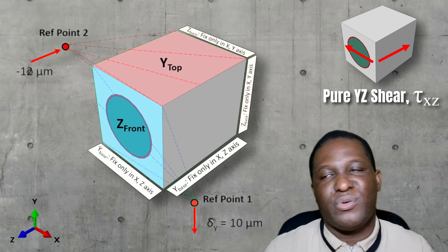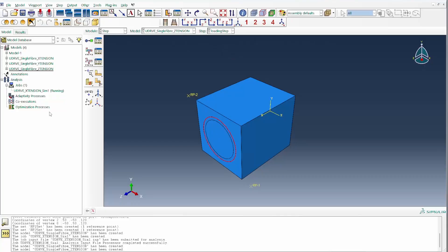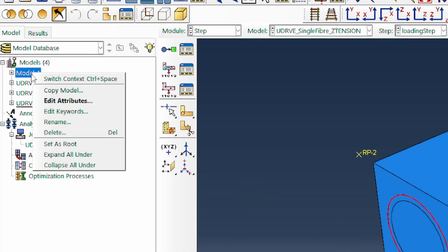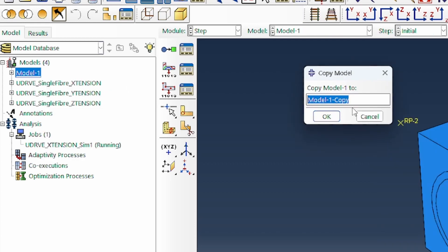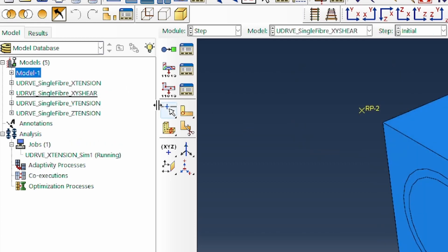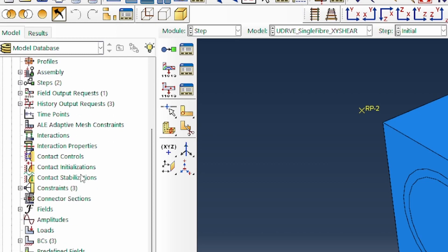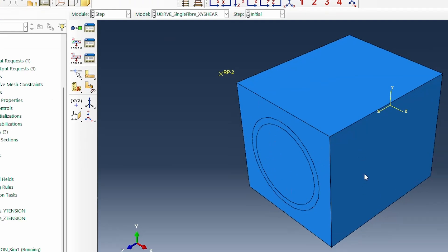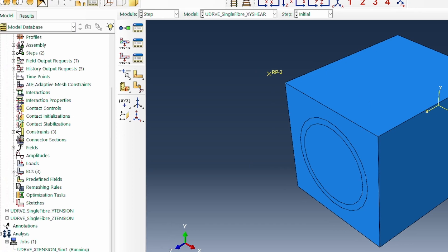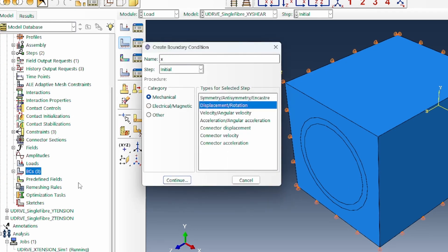We need to then demonstrate how you do this in Abaqus. So we're going to think about the shear cases. I'm going to use the model we've been working with. So I'll copy this for the XY shear. The first thing we need to know is what's happening on each face. In terms of boundary conditions, let's apply the loading first. We'll call that the XY shear load.